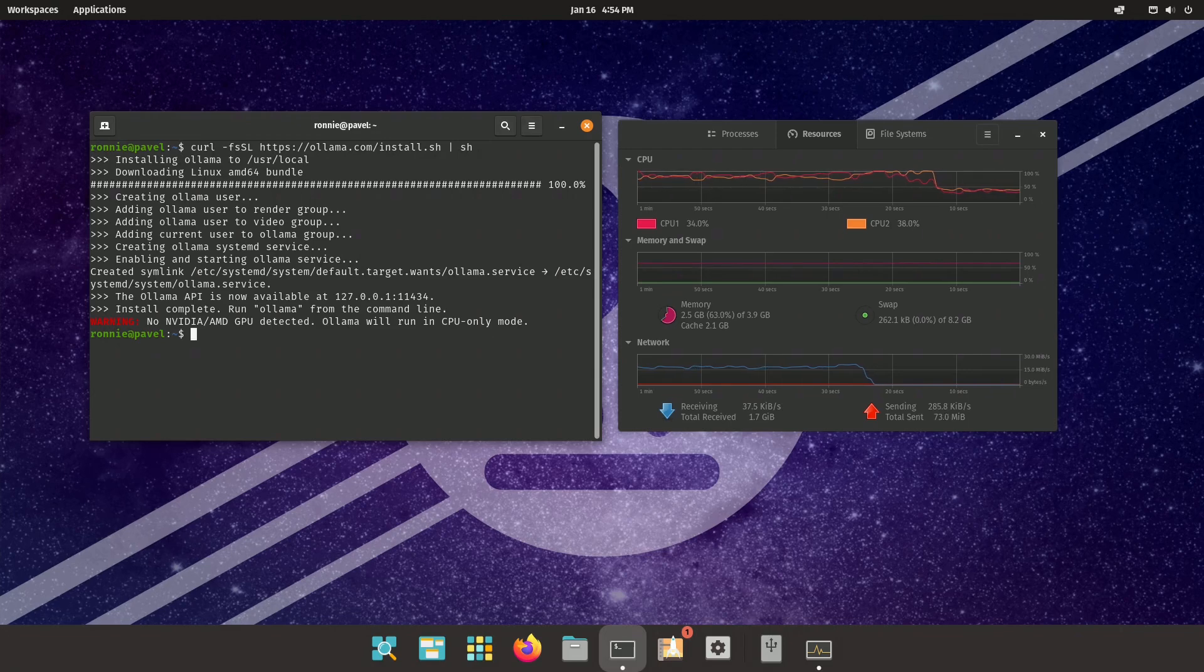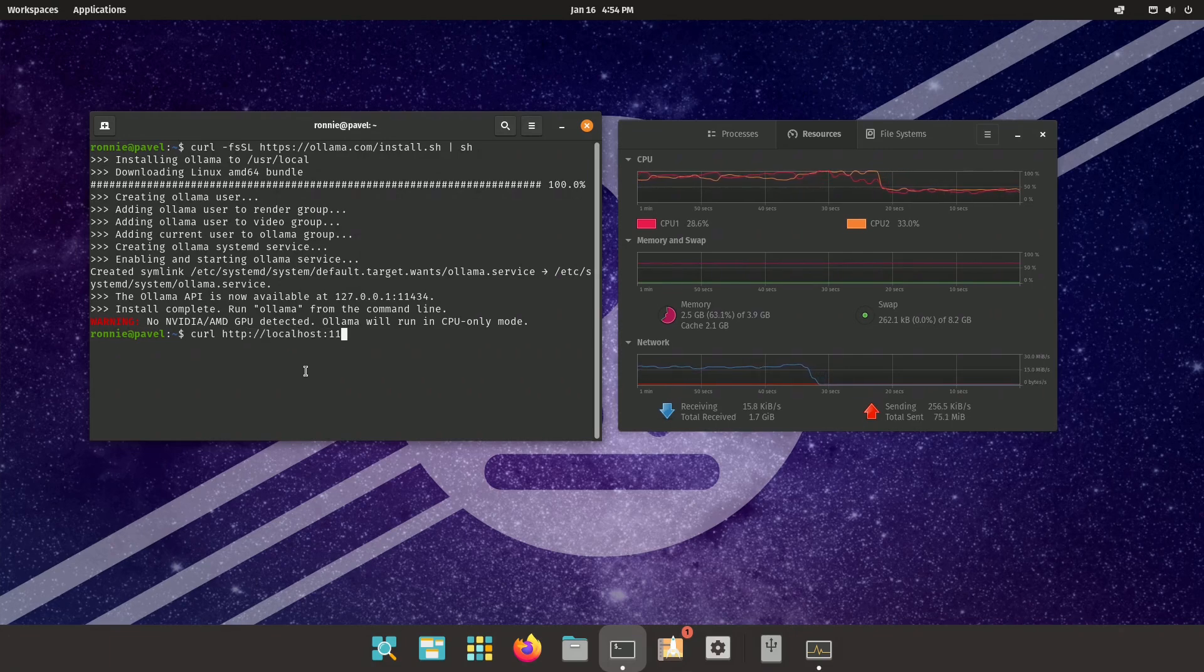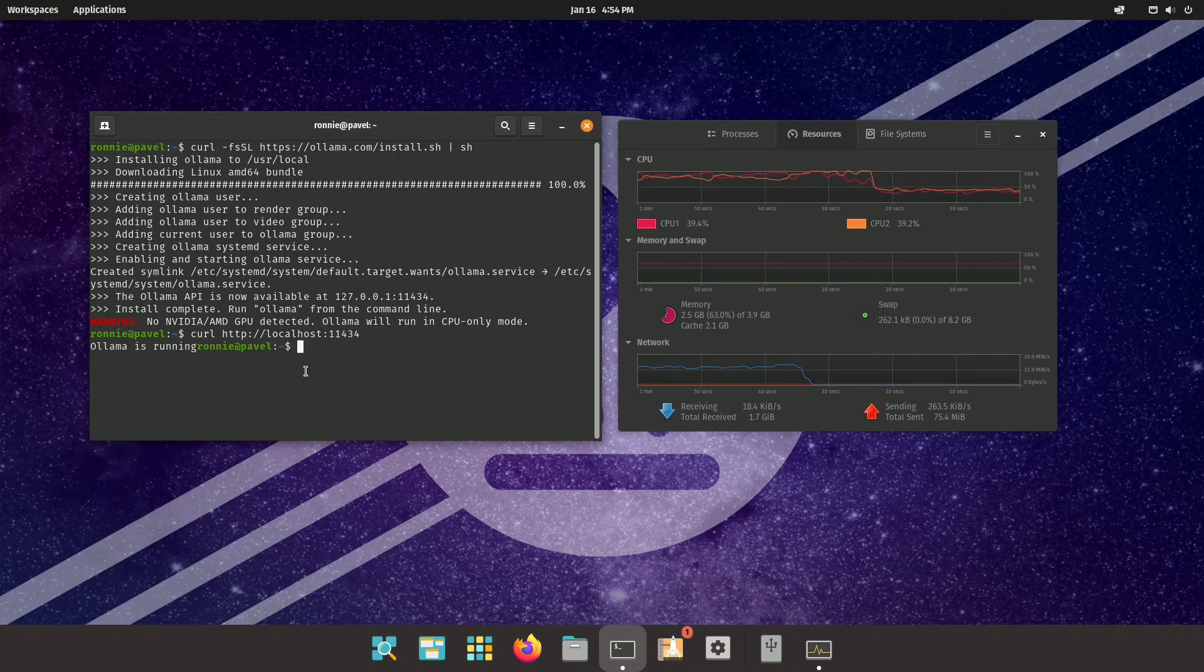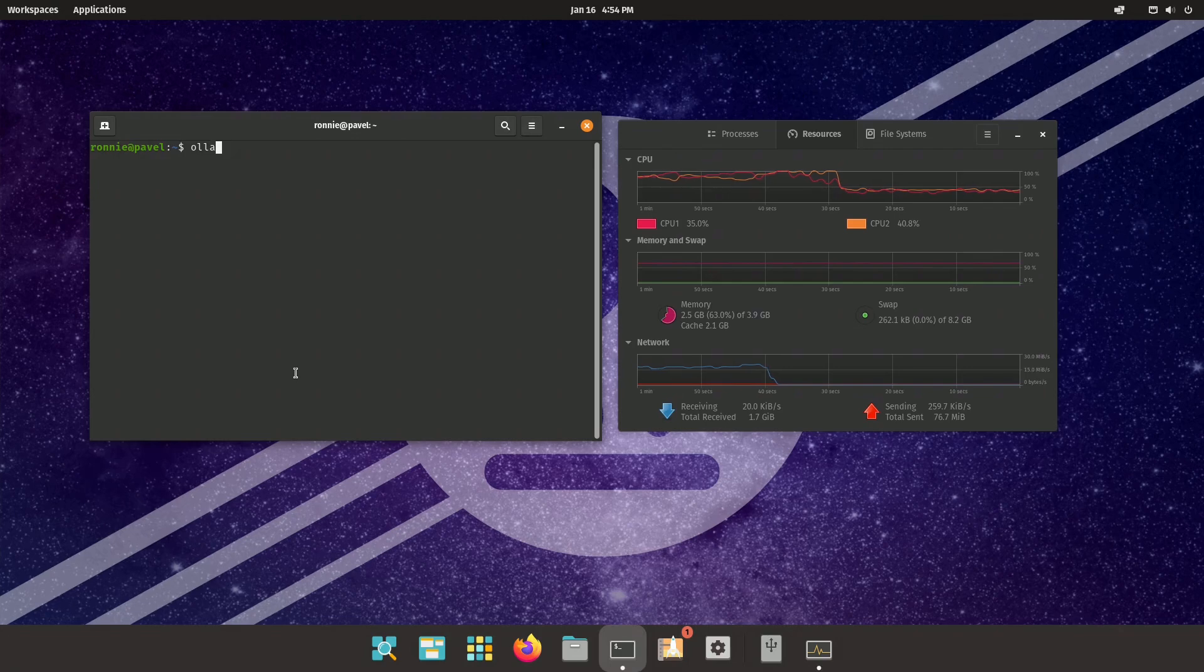Okay, Olama is installed. Let's just make sure that it is running. Let me just check. It should be. Yes, it is. Alright, let's go ahead and pull a model.